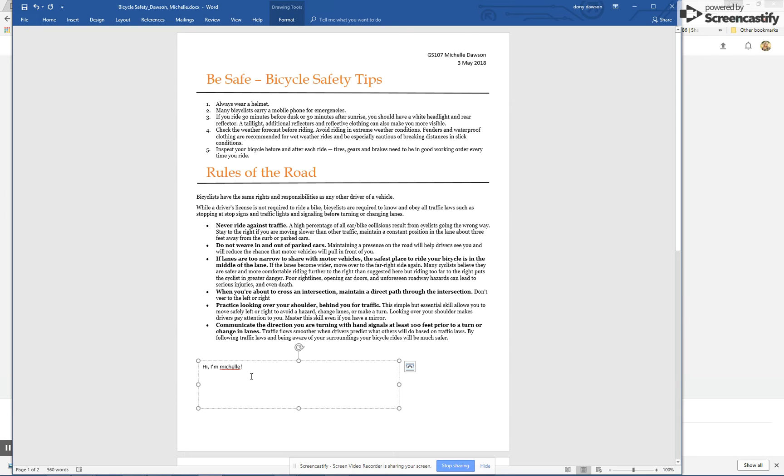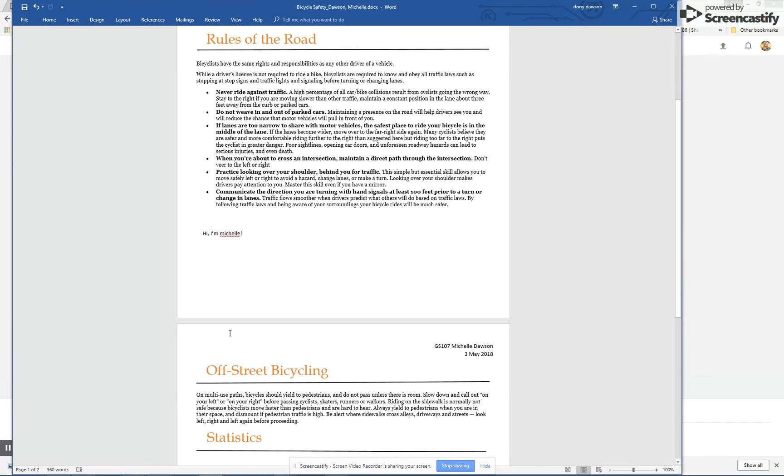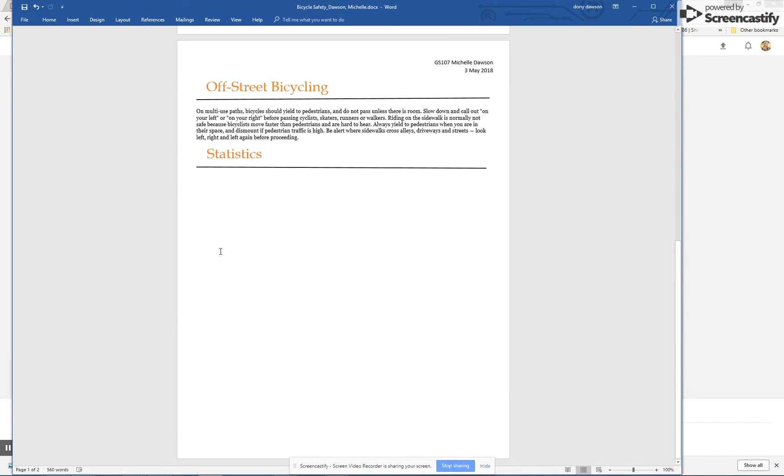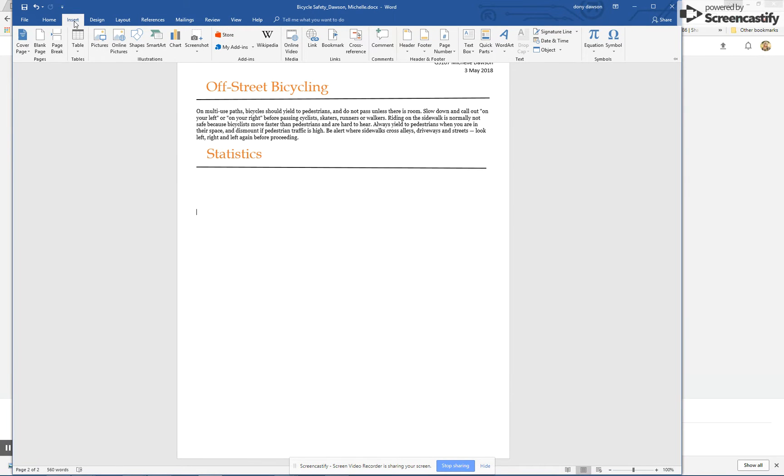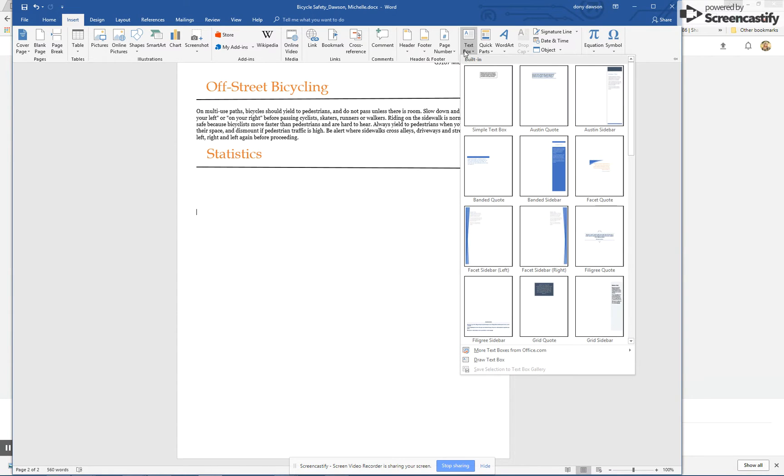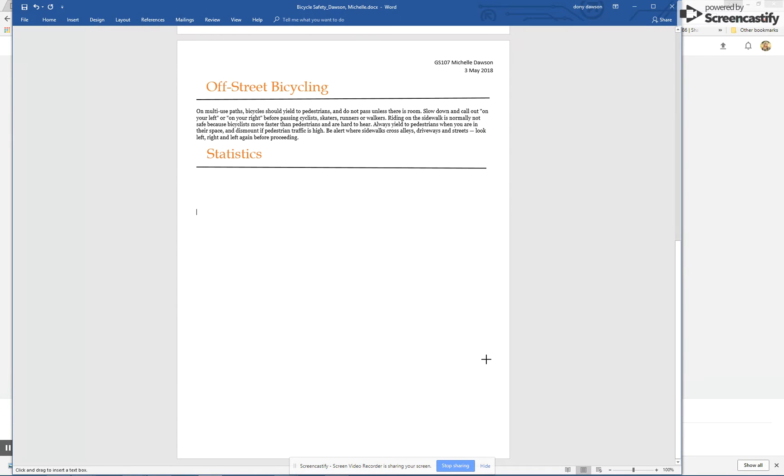I'm going to show you how to put in a text box and then how to get rid of the line around it. So I'm going to go down here, put my cursor in there, go to insert, go to text box, and draw my text box.